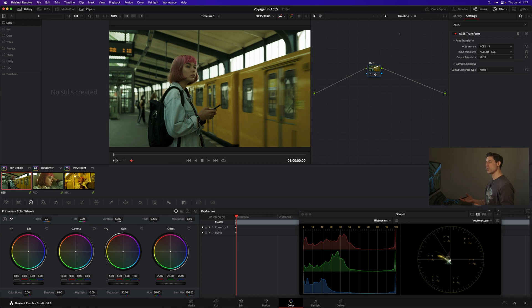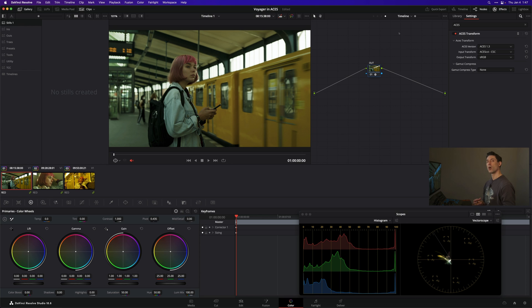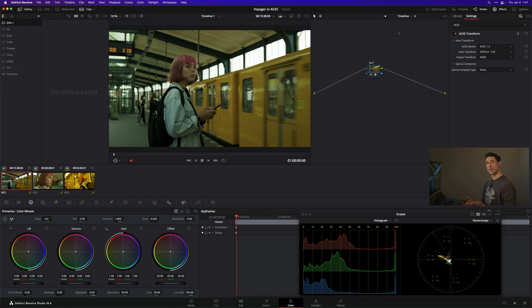But now I'd like to take advantage of the creative LUTs in my Voyager LUT pack, which are not set up for the working space I'm using today - ACES CCT. My Voyager LUTs are all set up for DaVinci Wide Gamut Intermediate. I get asked frequently: can I use Voyager in ACES? And the answer is yes.